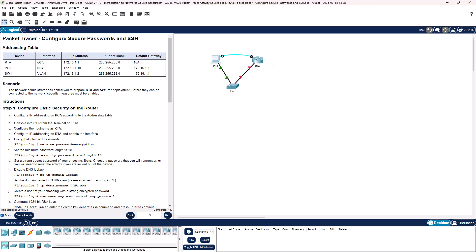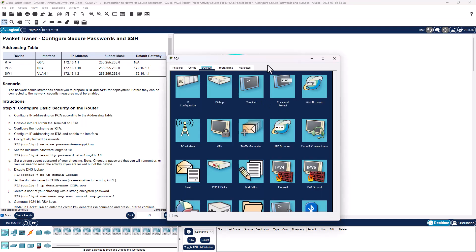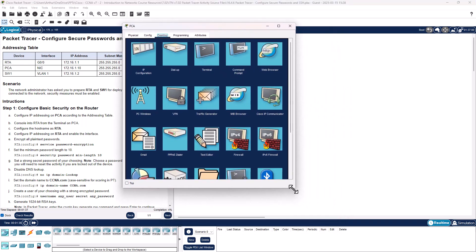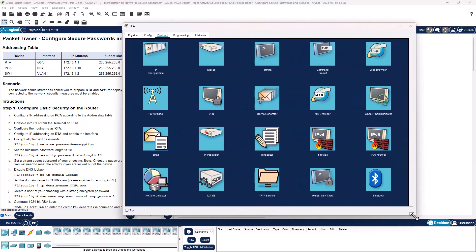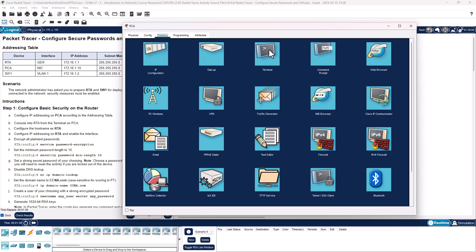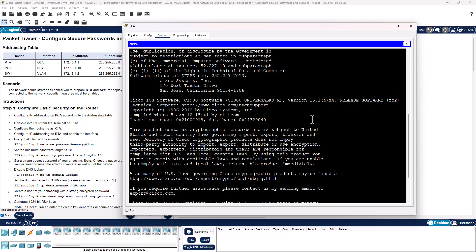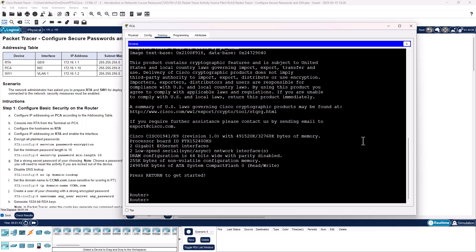So console into RTA from the terminal on PCA. Use the defaults. Okay. Alright, there we are.